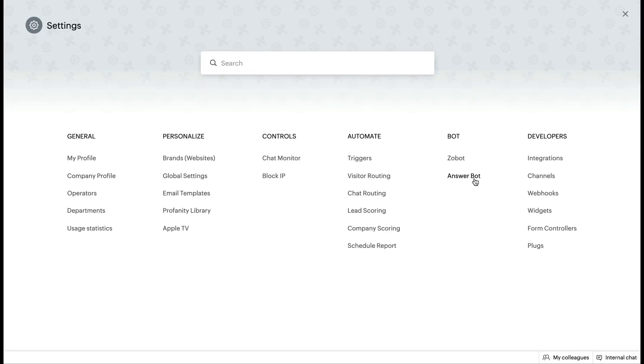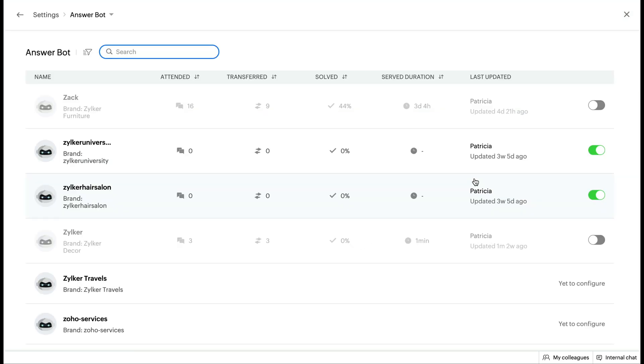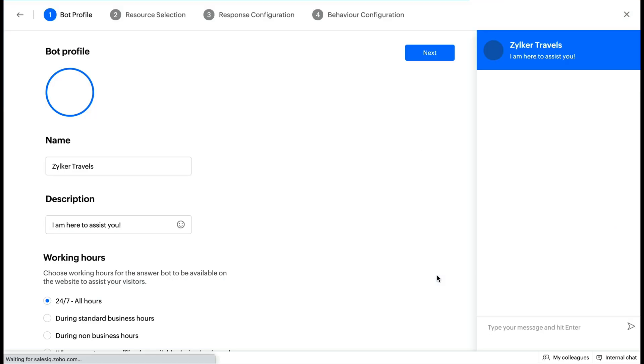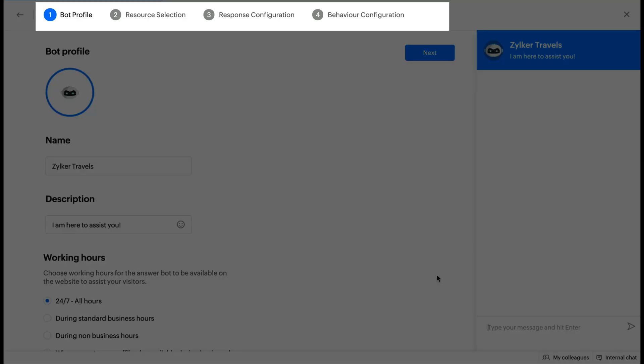How can you set up the AnswerBot? To set up an AnswerBot, navigate to Settings, Bots and choose AnswerBot. To activate the AnswerBot inside your brand, you need to configure four different sections: Bot Profile, Resources, Response Configuration and Behavior Configuration.